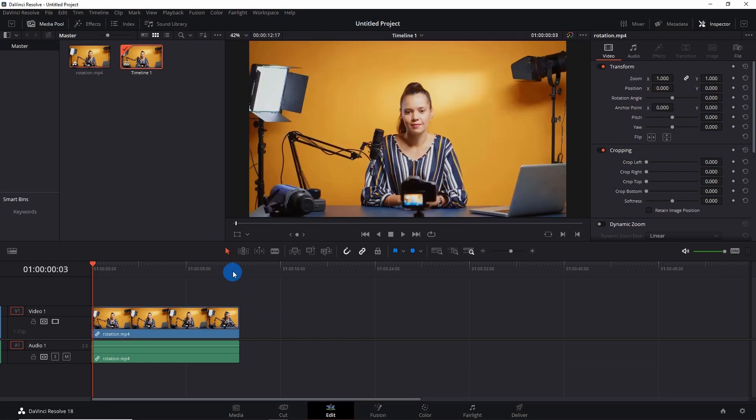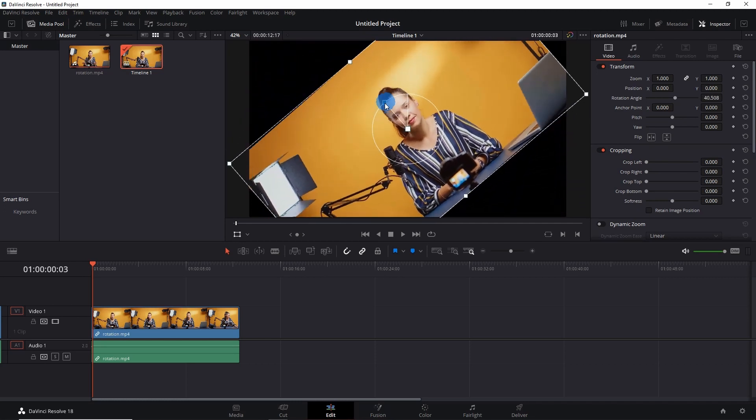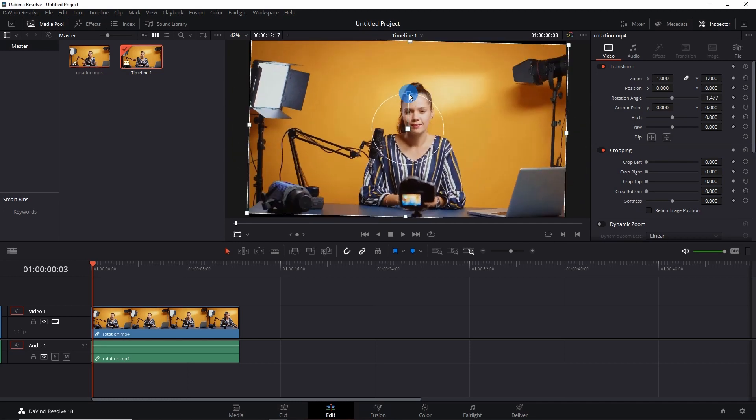Now let's try another method. Just activate this transform window over here and it will enclose your video in this dotted window. Now simply hold and move this upper dot to rotate your video.